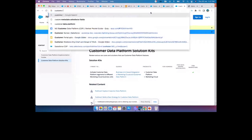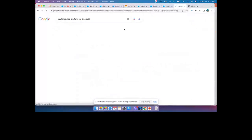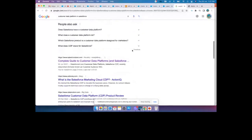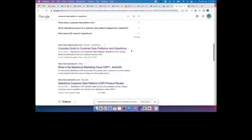Just for knowledge: right now CDP bootcamps from Salesforce are ongoing, so you can register for those as well.